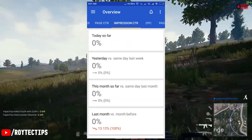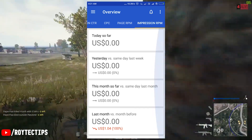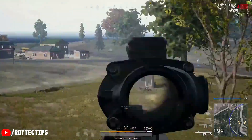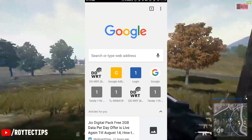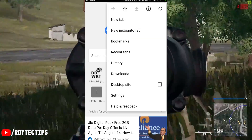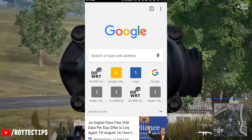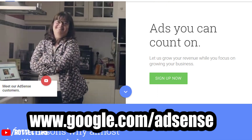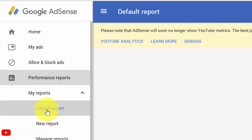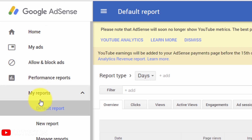Go to your AdSense desktop site. You can open it either on PC or mobile phone. If you are using a mobile phone, open your phone browser and set it to desktop mode, then go to google.com/adsense and log in. After that, go to the Performance Report — it's set to the default report by default.